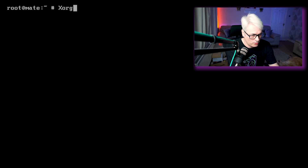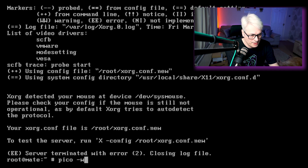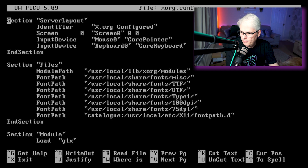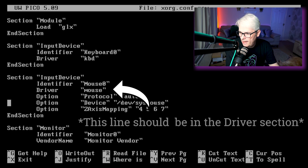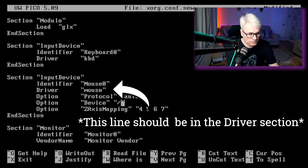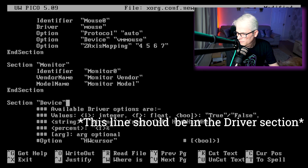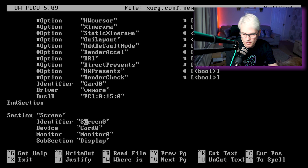The next thing we want to do is run xorg -configure. There we go — let's edit the file it's just created, which is in the root directory because we're logged in as root. Now because this is a VM, I'm just going to make a few changes. Screen zero should be card screen zero, card zero. There we go, excellent.